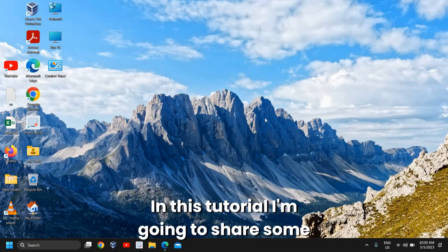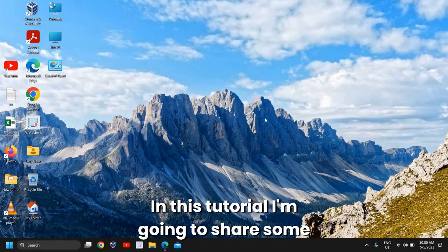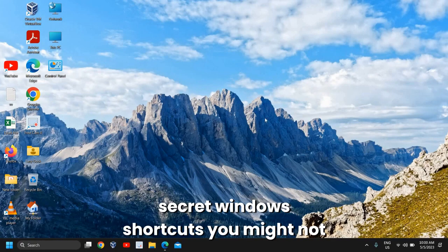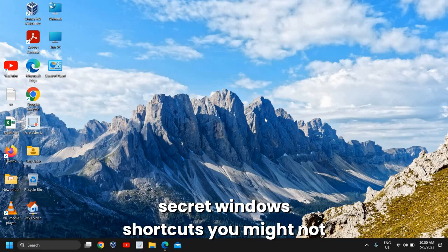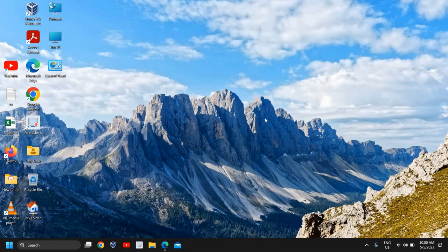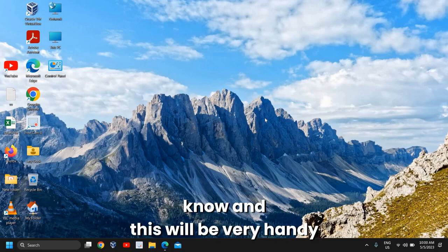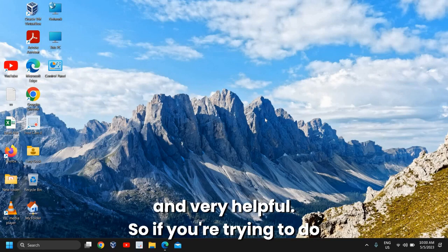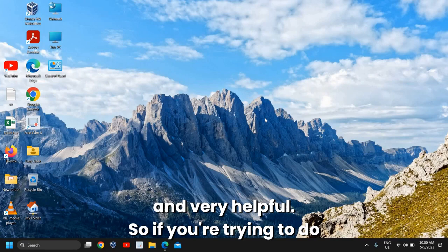Hello everyone, hope you're doing good. In this tutorial, I'm going to share some secret Windows shortcuts you might not know that will be very handy and helpful.